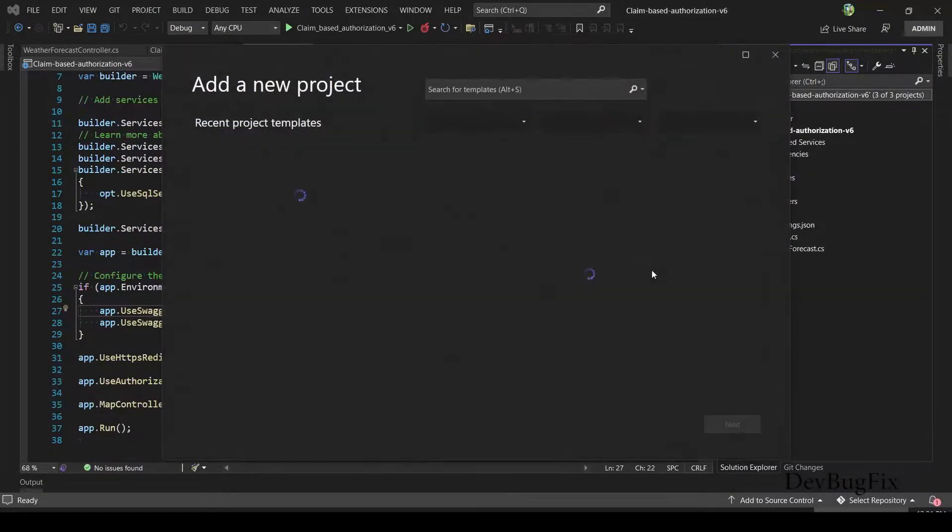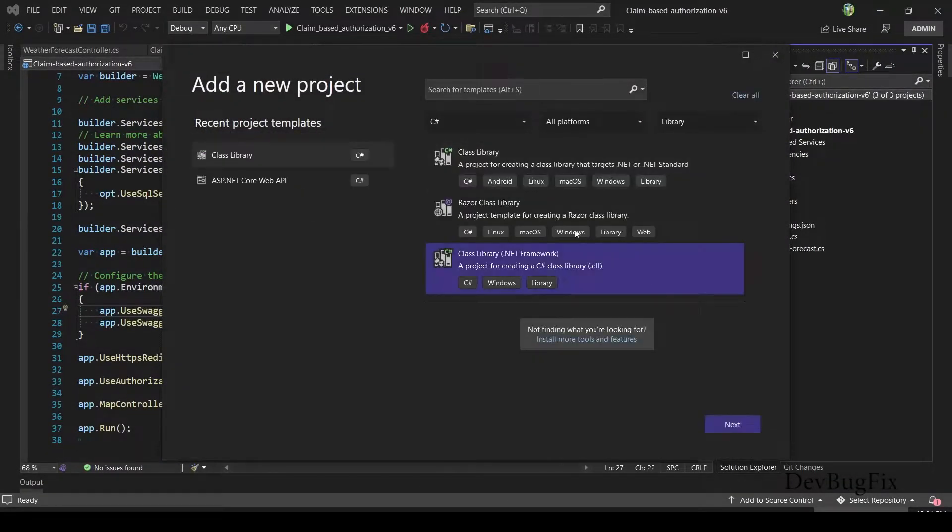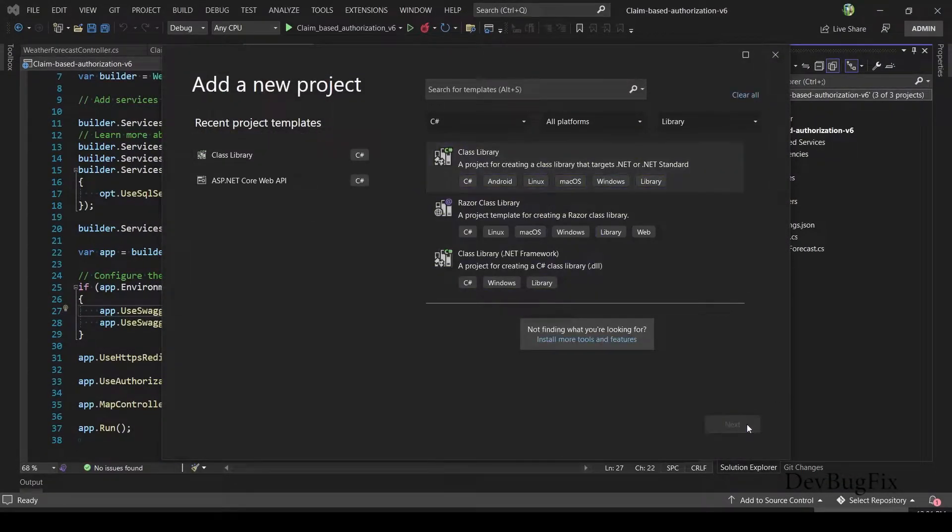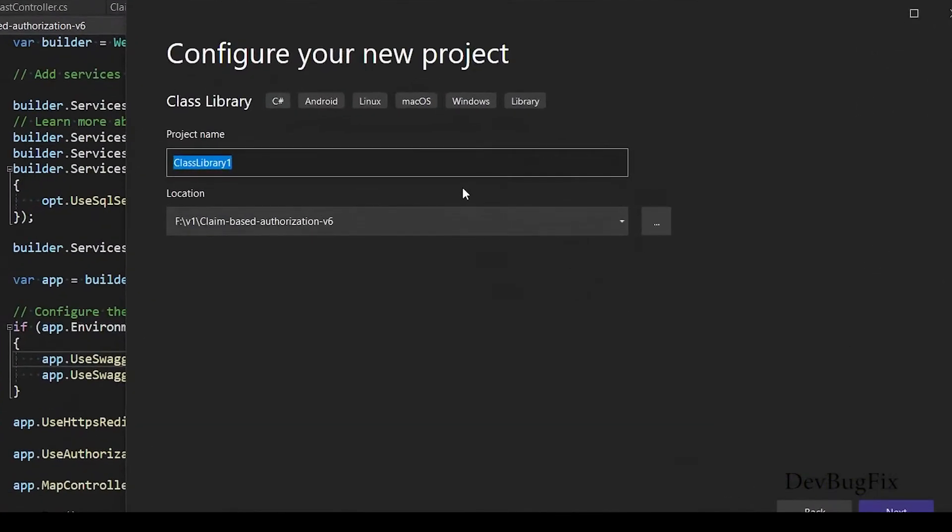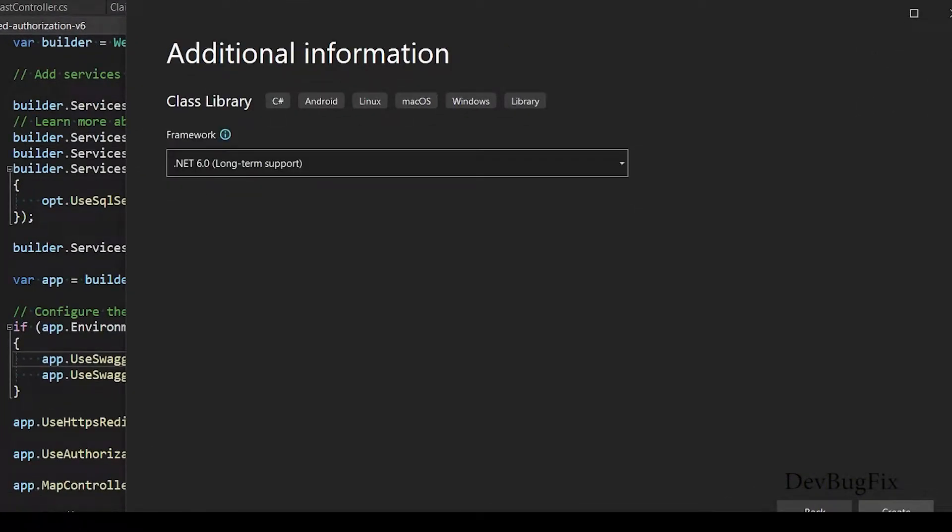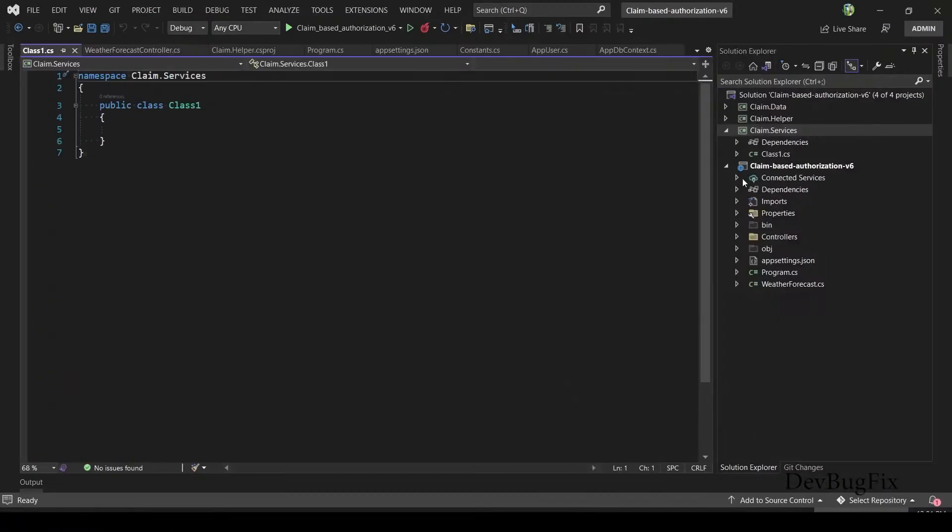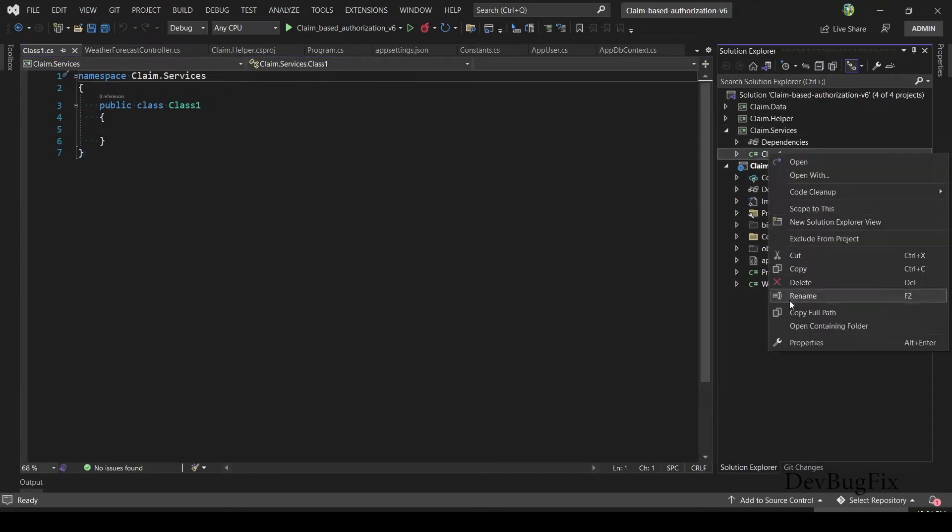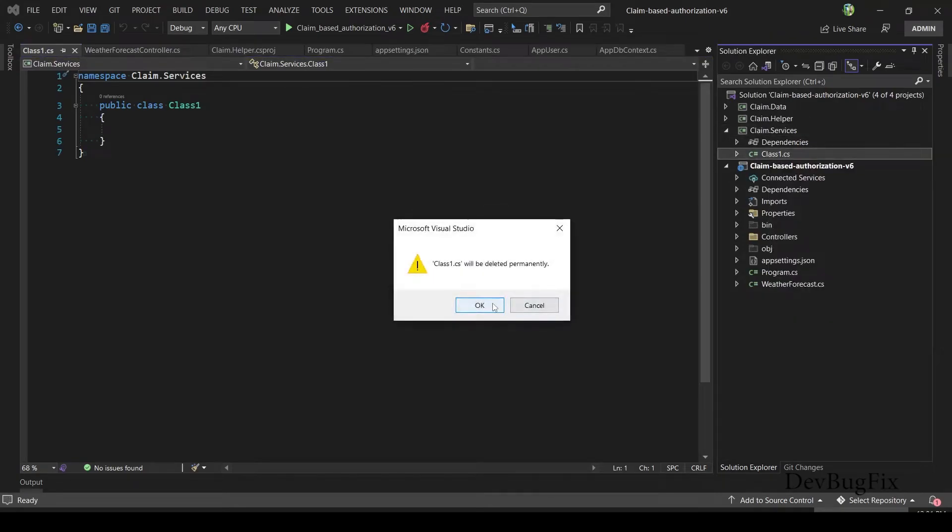This project will have all the services of the project. Project name: Claim.Service. Delete this class. We don't need this.